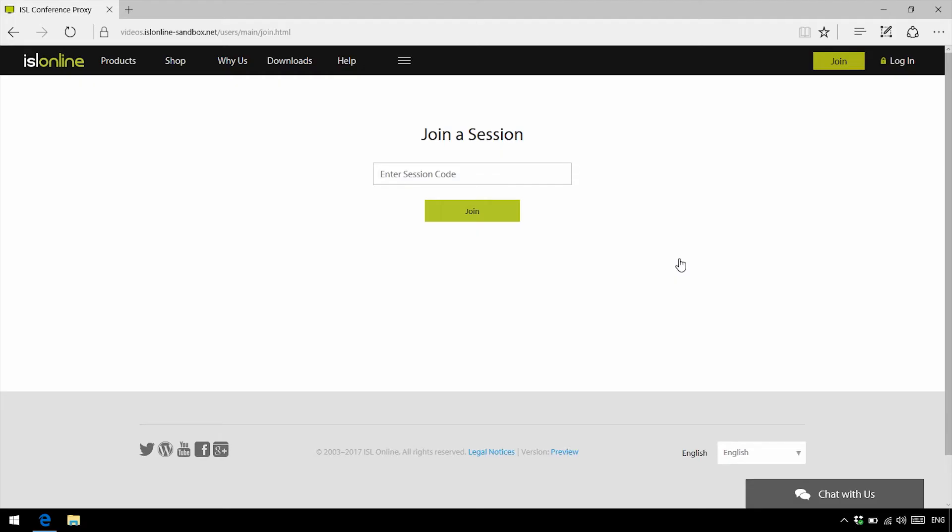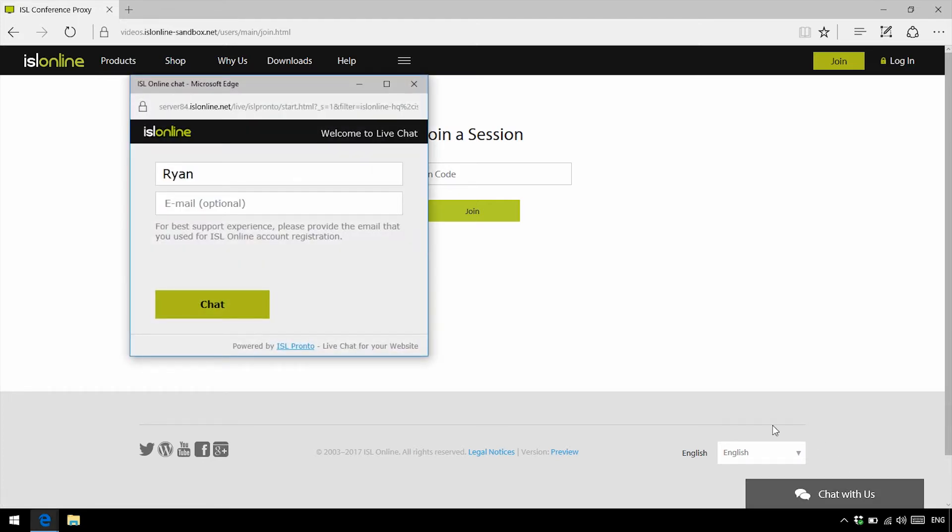Well for starters, ISL Pronto enables you to chat with a regular or a potential client, and all the client has to do is go to your website and click the live chat button. Enter their name, potentially some contact info, and click chat.